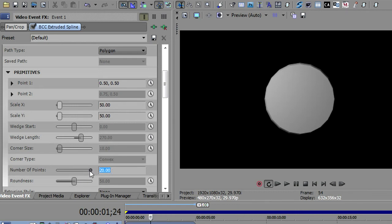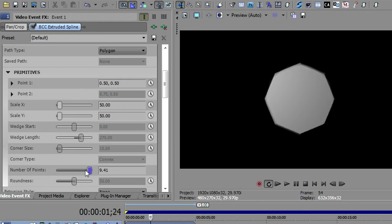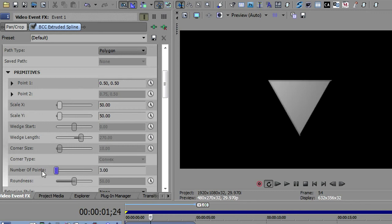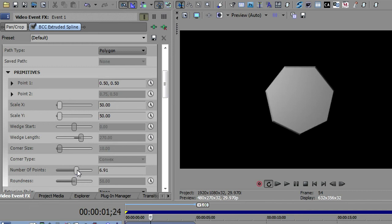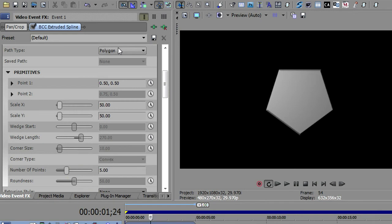So you can go beyond the parameters here. The smallest one, of course, is going to be three if we bring this down, because the triangle would be the smallest polygon that we could make. So this is just a neat way of making any sided polygon that you need to make in your video.